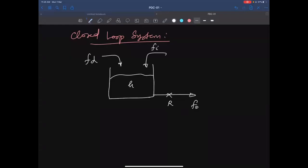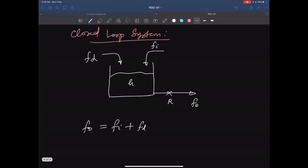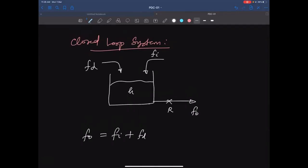There are two inlet flows and one outlet flow. We write the model again. At steady state, F₀ = Fᵢ + Fᴅ. Under dynamic conditions: Fᵢ + Fᴅ − F₀ = A·dH/dt, where A is the cross-sectional area and H is the tank level. At steady state, dH/dt = 0.